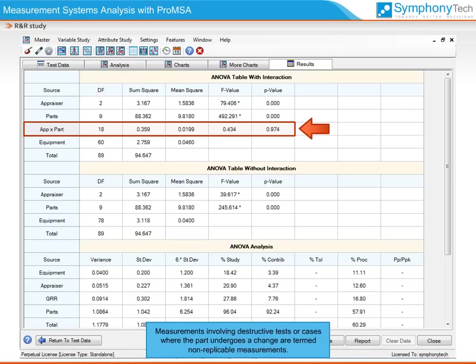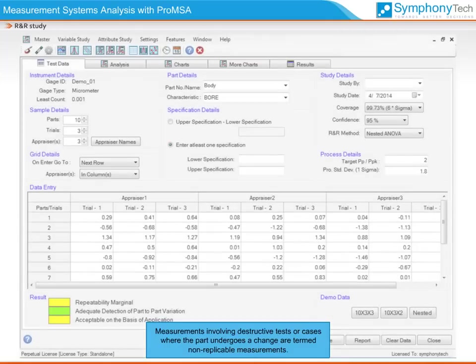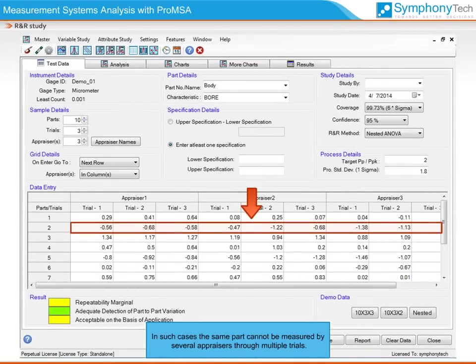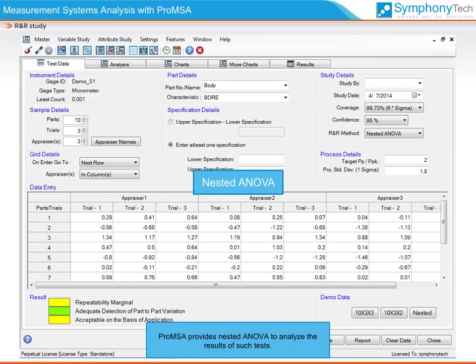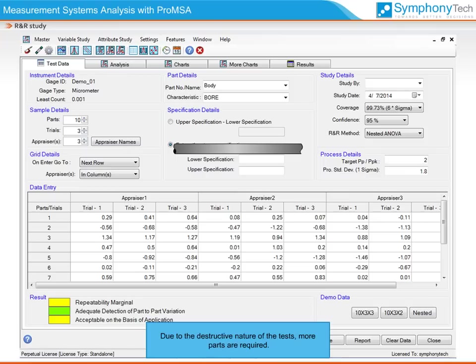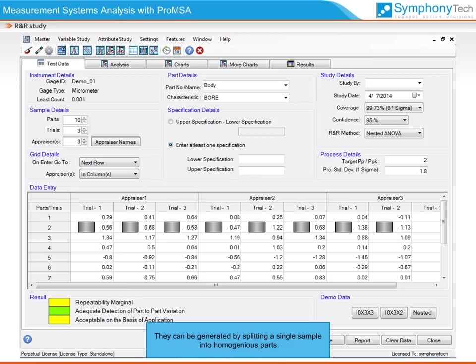Measurements involving destructive tests or cases where the part undergoes a change are termed non-replicable measurements. In such cases, the same part cannot be measured by several appraisers through multiple trials. Pro-MSA provides nested ANOVA to analyze the results of such tests. Due to the destructive nature of the tests, more parts are required. Such parts that represent the same measurement should come from a homogeneous batch, and can be generated by splitting a single sample into homogeneous parts.